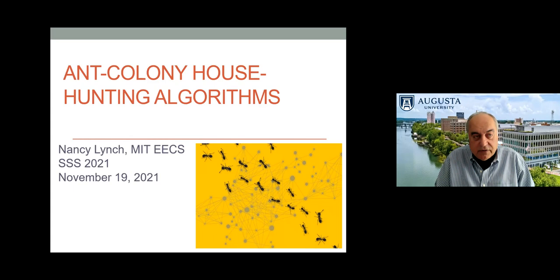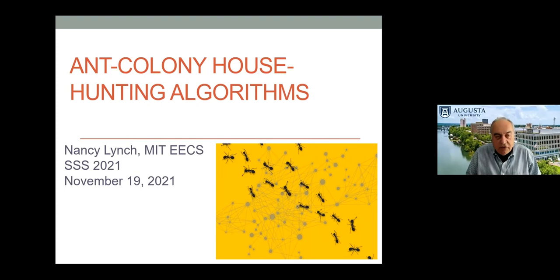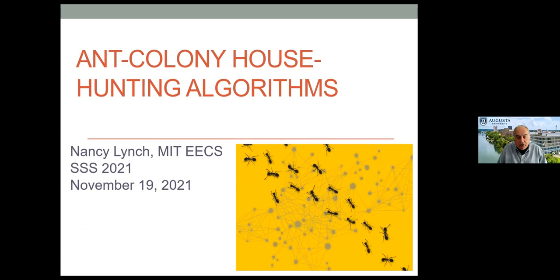Nancy's research is very broad and spans distributed computing, real-time algorithms, lower bounds, formal modeling, verification, and wireless network algorithms. In her lecture today, Nancy will talk about her recent work on biological distributed algorithms, insect colonies, and brain networks. Let us thank and welcome Nancy for her presentation.